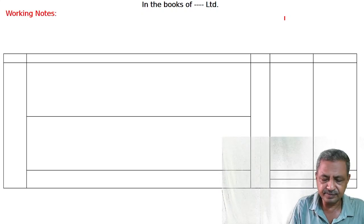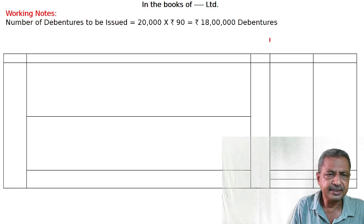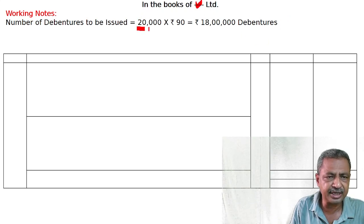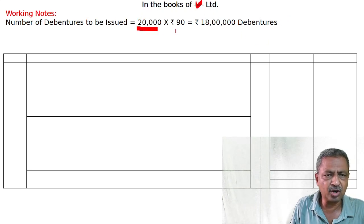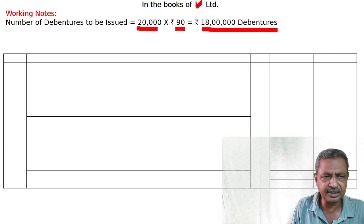In the books of Anthony Limited: number of debentures to be issued — 20,000 debentures of 100 each, at a 10% discount. So the issue price is 90, giving a total of 18,00,000.